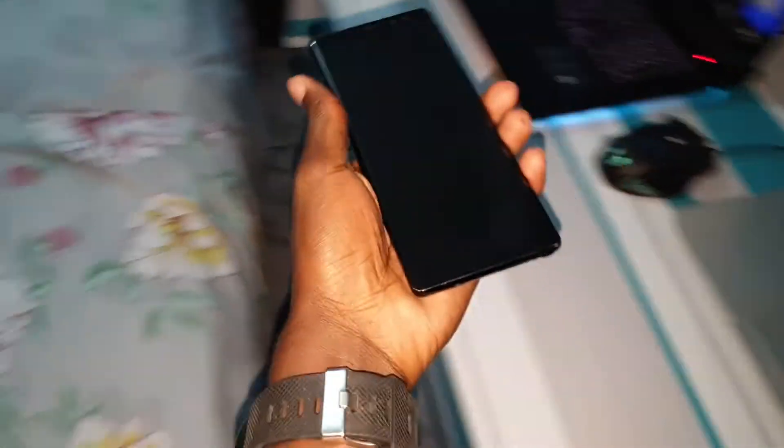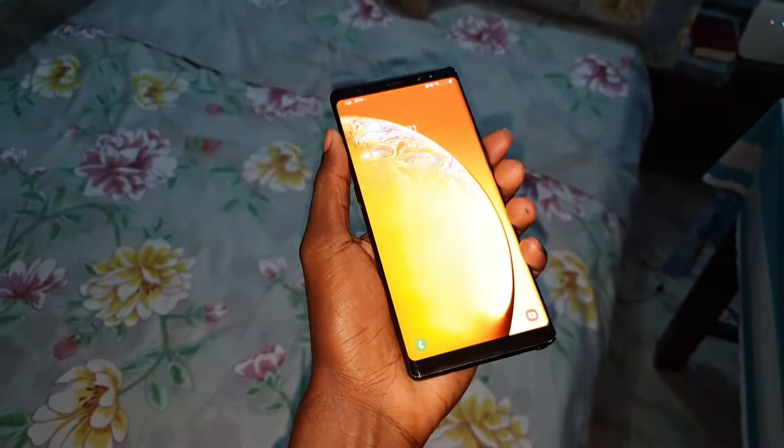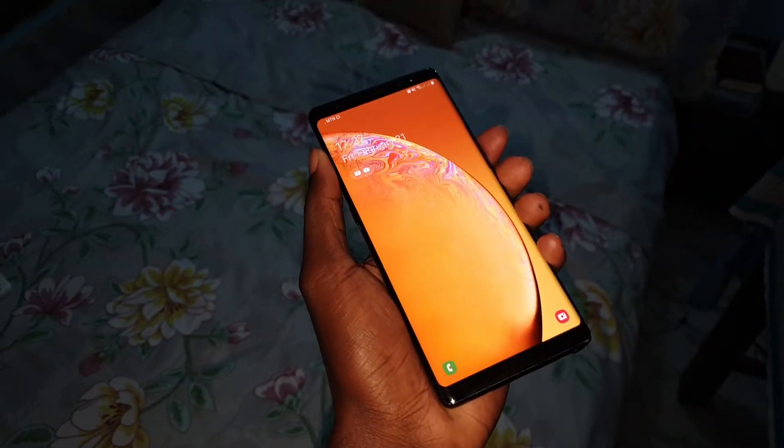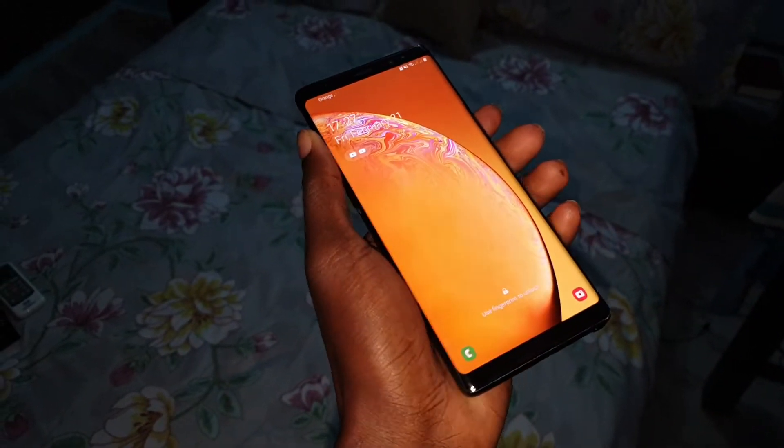Now let me show you my phone. For this test, I want to choose my Samsung Galaxy Note 8. As you can see, this is my beautiful Samsung Galaxy Note 8 in 2020.